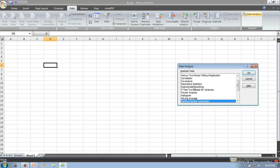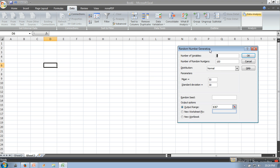Here it will show a number of tools. We need Random Number Generation, so we will select that and click OK. Here you will find number of variables, which specifies for how many columns you need the random numbers.